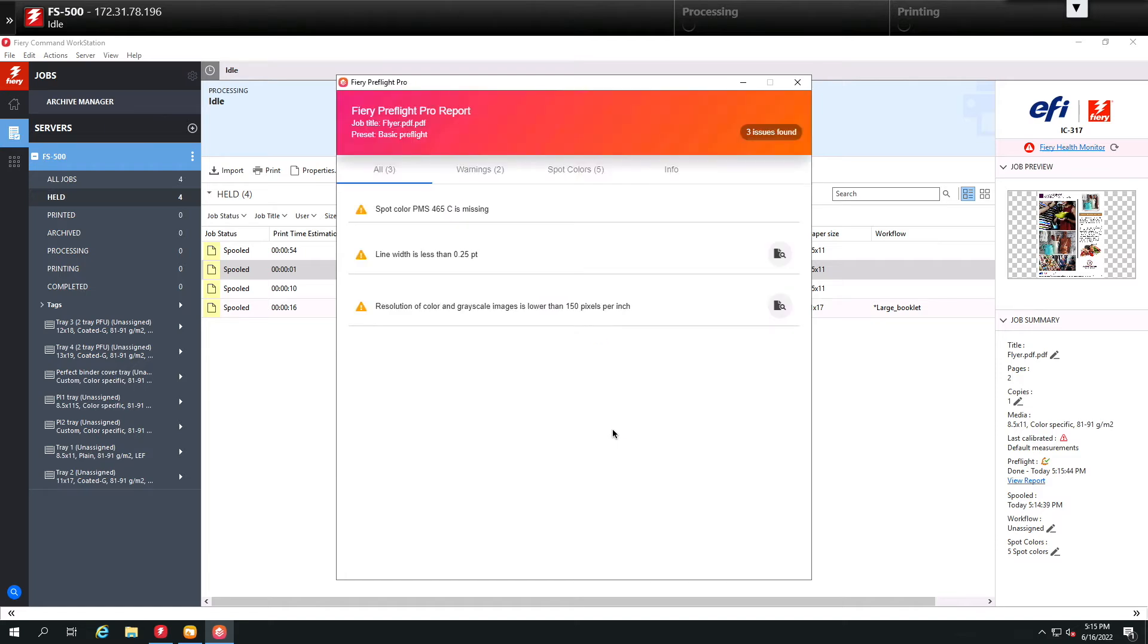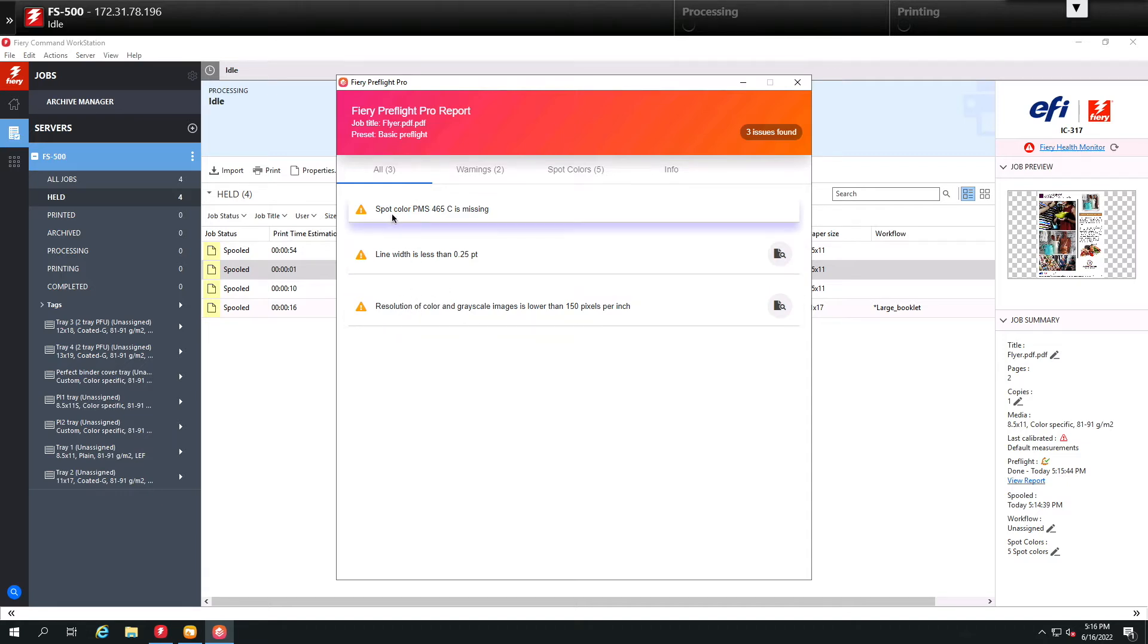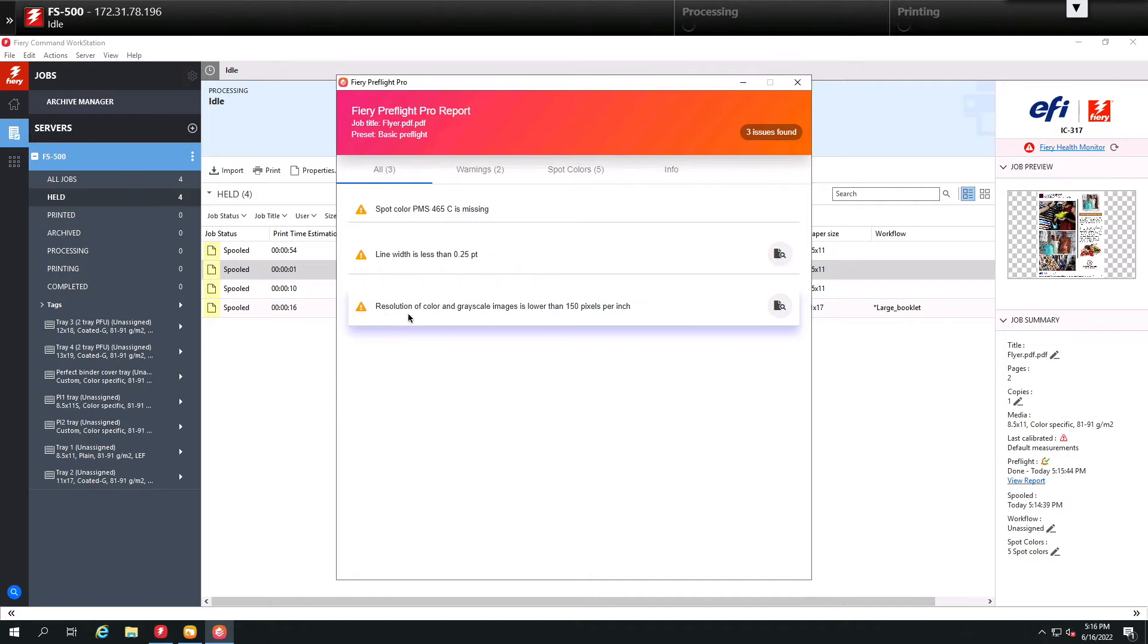With the report opening, you're going to notice that we have three areas where we found something wrong. First, we found a spot color of PMS 465 that is missing. We found a line width that is less than 0.25, and we also found that we have an image that's under 150 DPI.